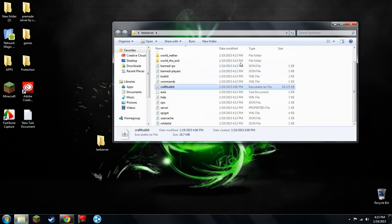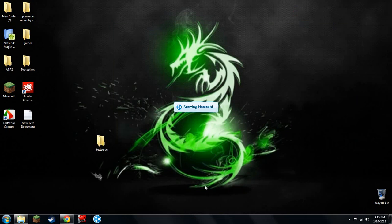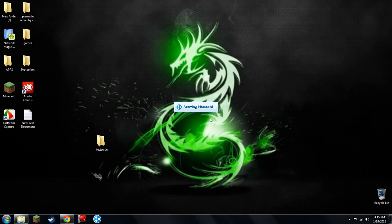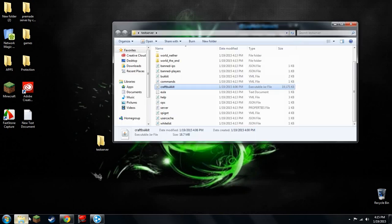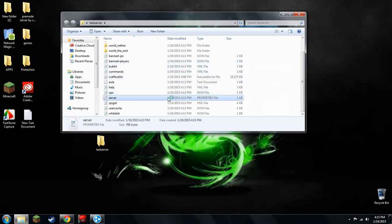Once that's done, you will want to go to your Hamachi. Open it up and get it running. Now that's done, go to your server file. Go to here, server properties, and open it up.